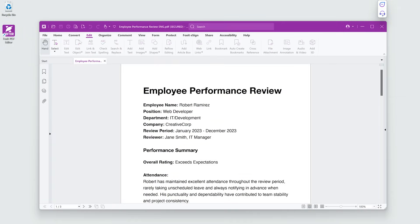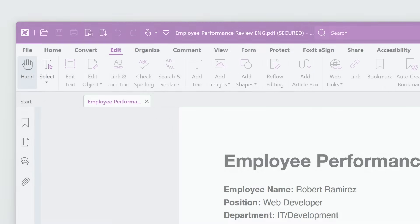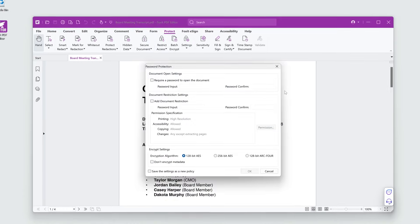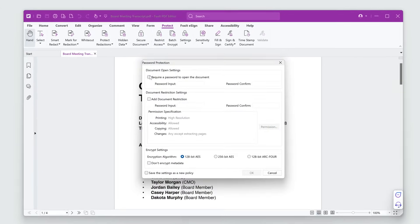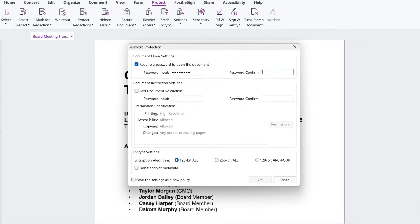If I go to the Edit tab, I can now see any editing options are greyed out. Use Foxit PDF Editor's password protection options on any documents